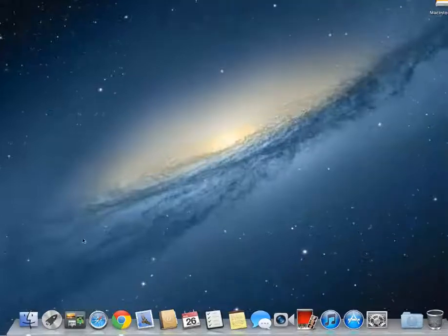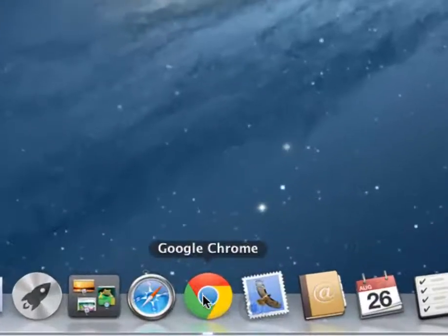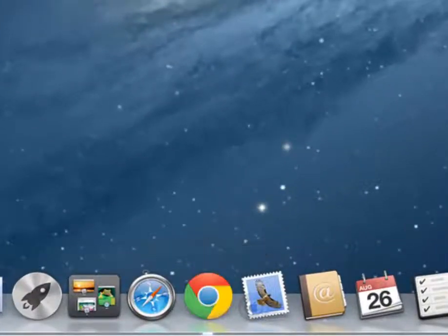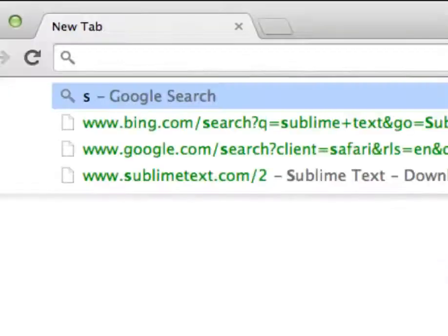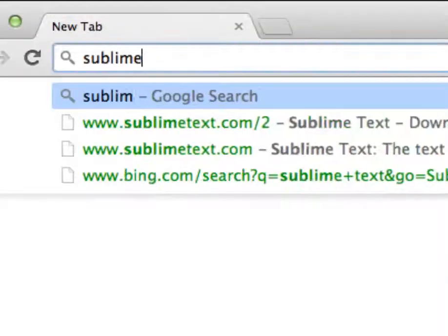Getting and installing Sublime on a Mac. In this case, I'm going to open Chrome. From here, we're going to do a search for Sublime Text.